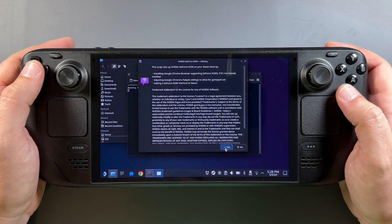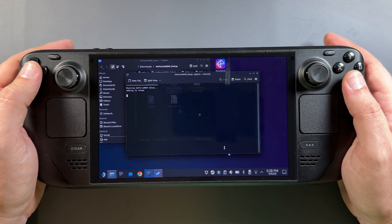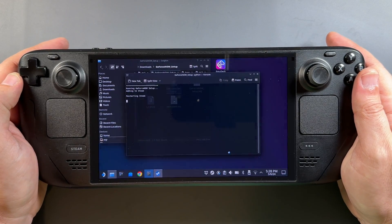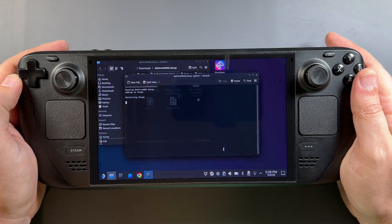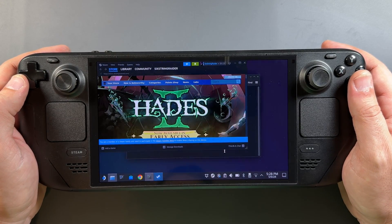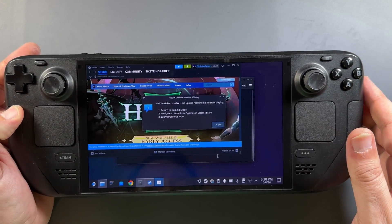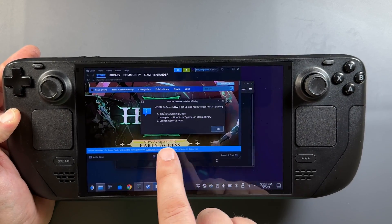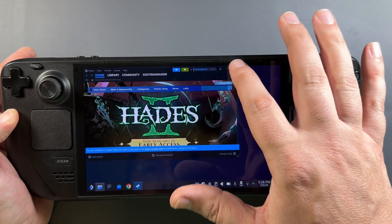As far as artwork, nothing showed up for me except the icon, but we'll take a look at that. Click Yes, let it do its thing, and it'll add this to Steam. It'll shut down Steam, restart it, and that's pretty much it. You'll get a pop-up saying it's successfully completed. GeForce Now is set up and ready to go — return to gaming mode, navigate to non-Steam games, and launch GeForce Now.